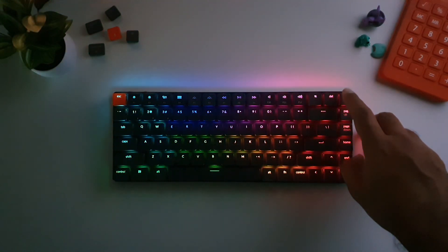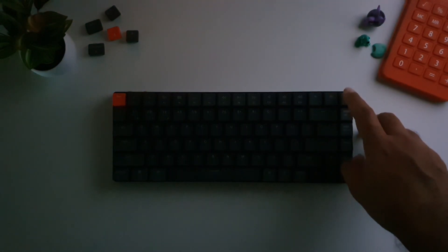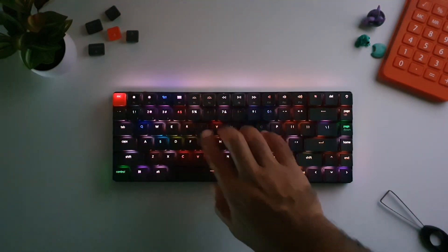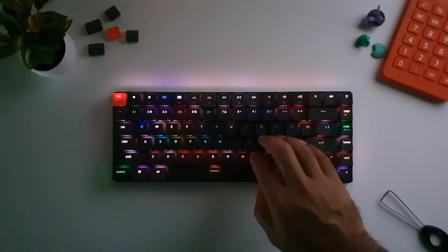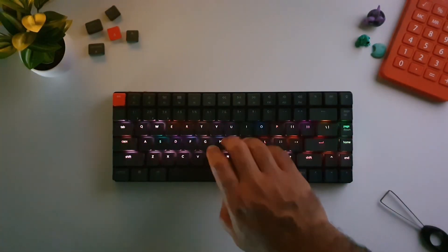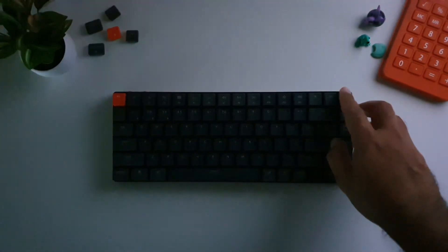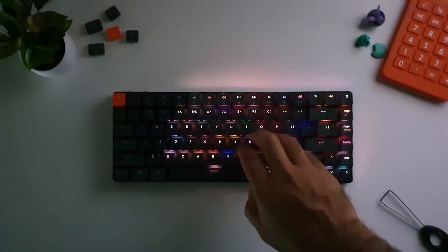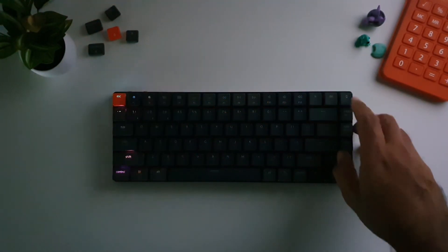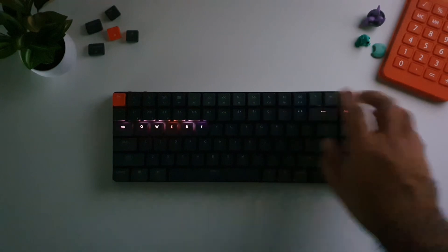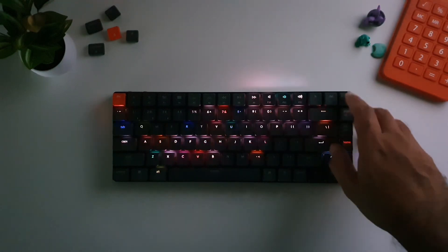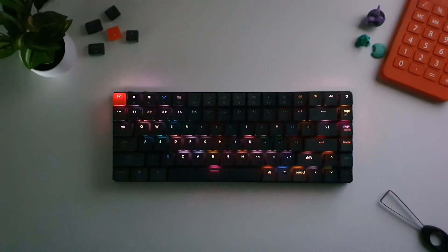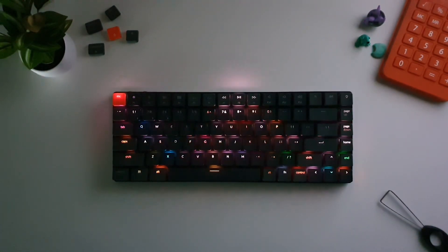Speaking of RGB, the RGB backlighting on the K3 version 2 isn't just for show. It's fully customizable, allowing you to cycle through a range of effects or set static colors. It's bright, vibrant and adds that extra bit of flair to your setup. You can adjust the lighting directly from the keyboard itself, which is always a plus.